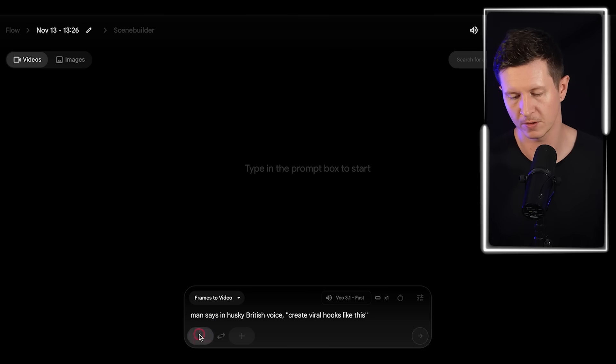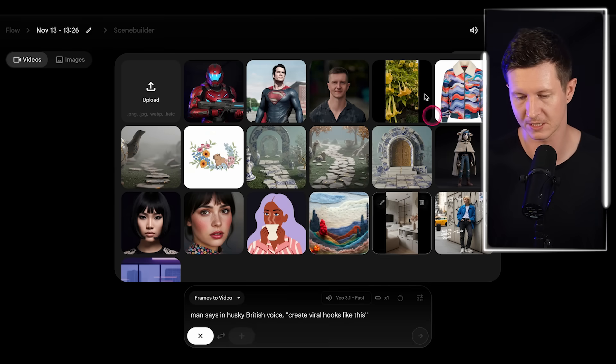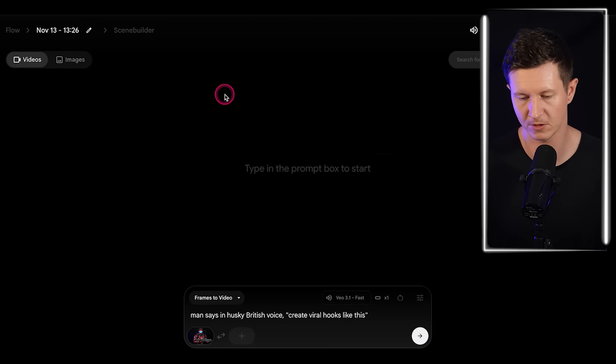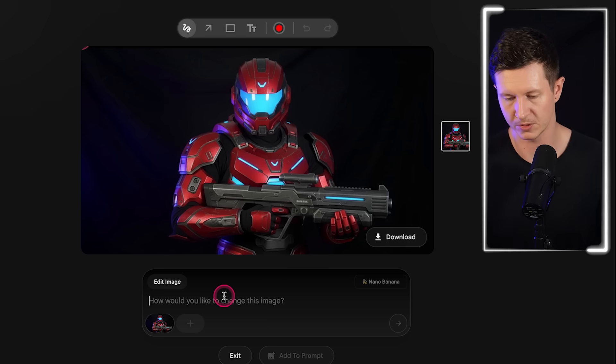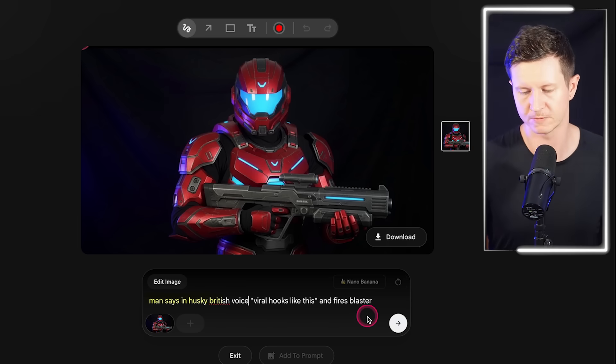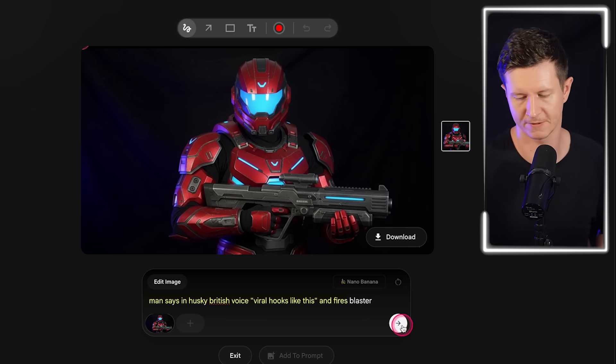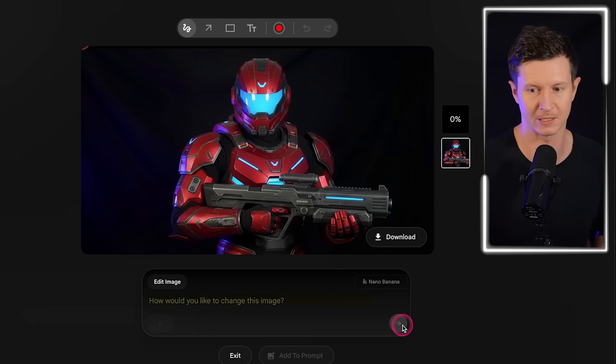So what you want to do is make sure that you go to frames to video and then upload your image that we've just generated as the very first frame. From here we can put in a prompt: man says in husky British voice, viral hooks like this, and fires a blaster. I'll go ahead and enter that in.